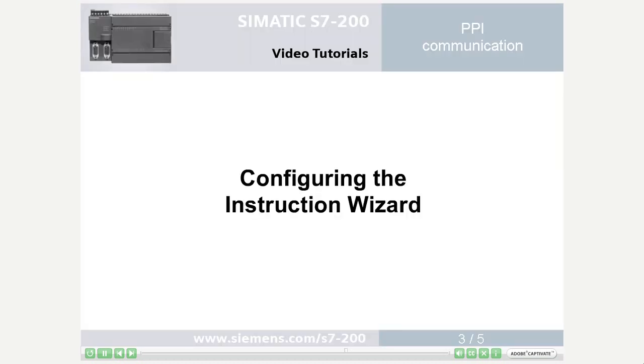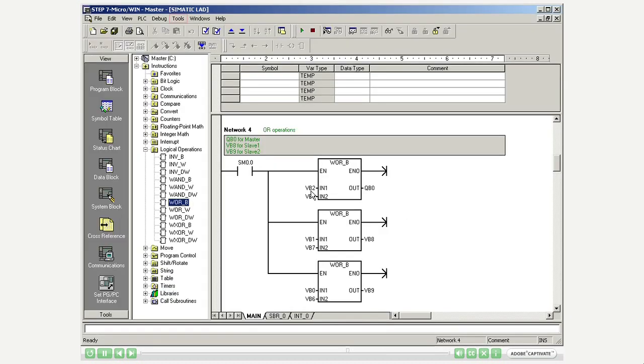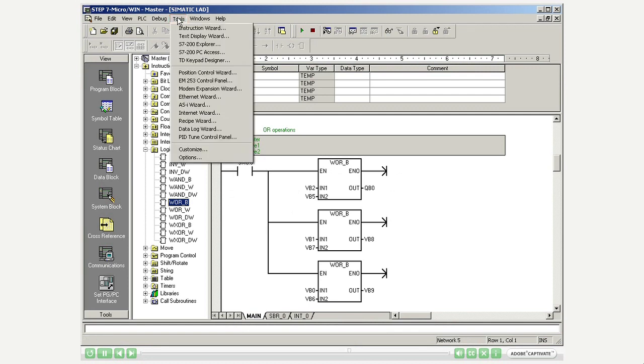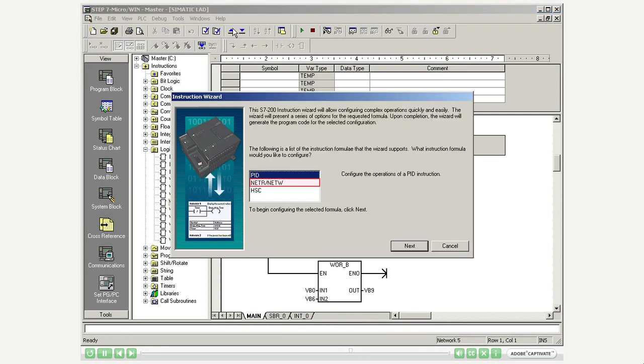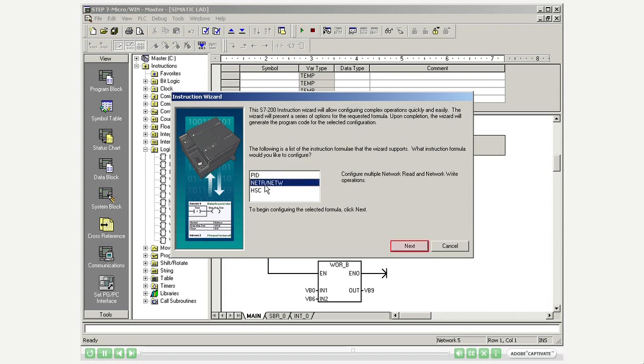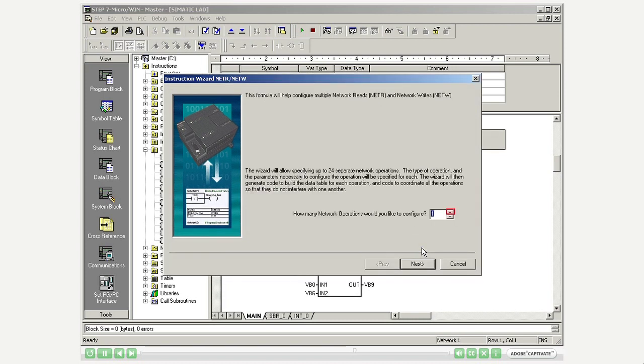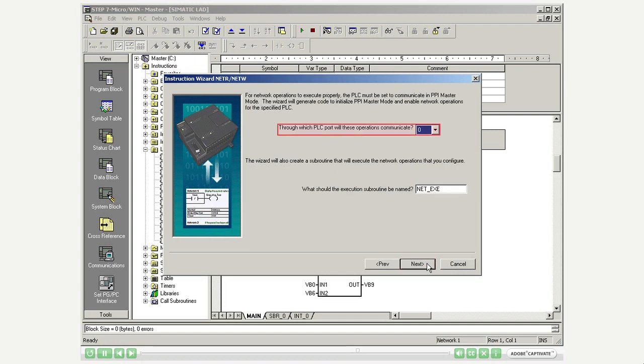Open the instruction wizard via Tools. Select the configuration of the NetR, NetW function. Enter 2 as the number of the operations to be configured. Select the PLC communication port to be used.